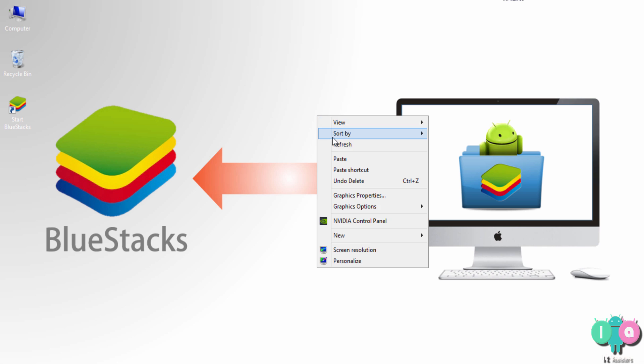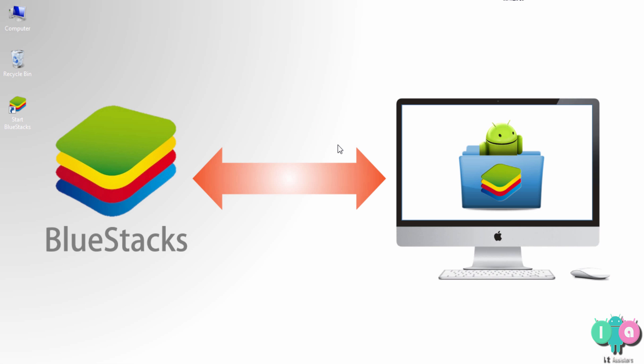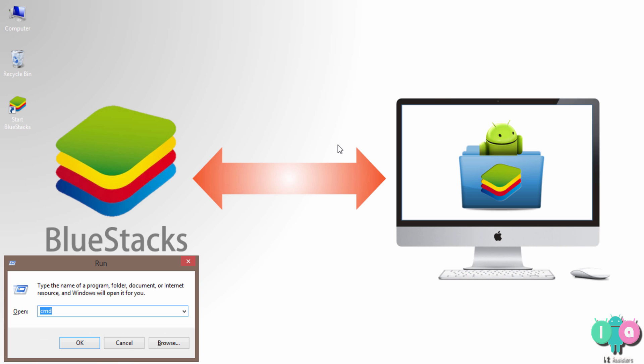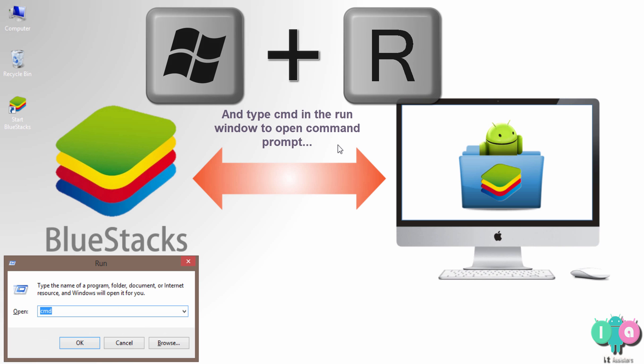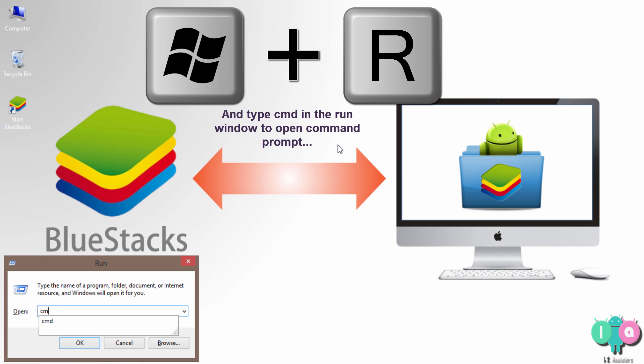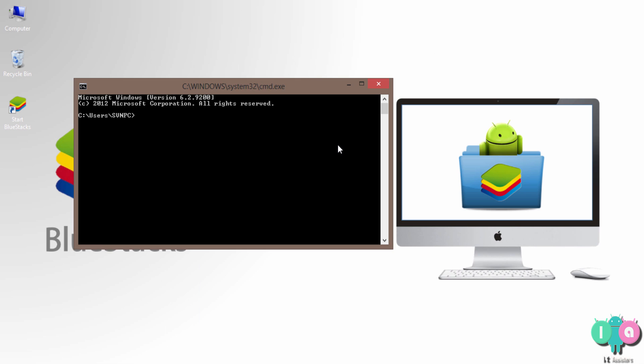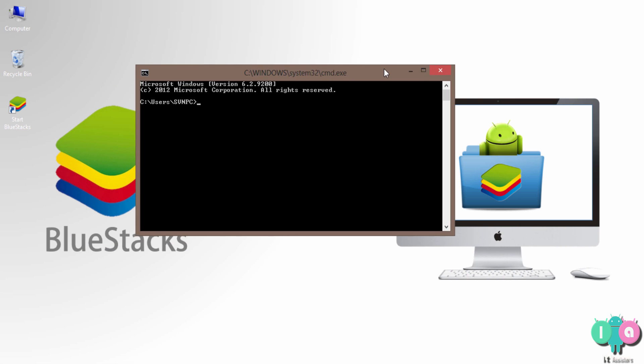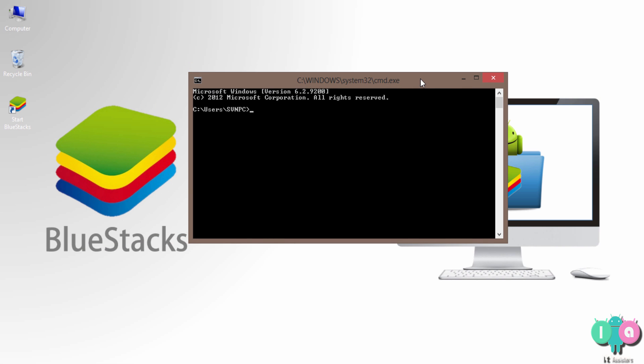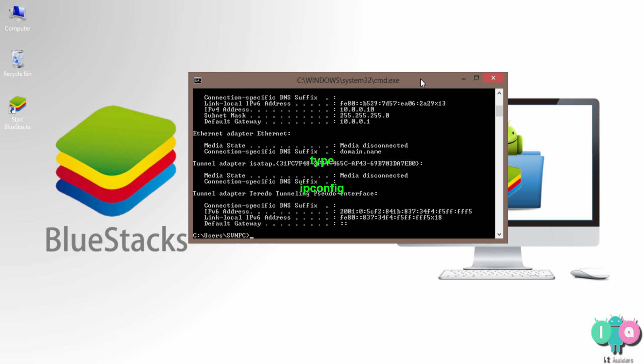The second method is a little complicated, not complicated, a little lengthier when compared to the first one. First, hold Windows key plus R. Type cmd for opening the command prompt, or else if you know any other method for opening command prompt, just follow that. Next, type ipconfig. That's it. Hit enter.